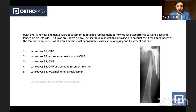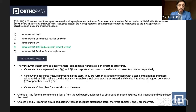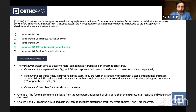The options are whether to perform uncemented revision with open reduction internal fixation, or open reduction internal fixation with a cement-in-cement revision. The answer is number four: Vancouver B2, performing open reduction internal fixation and cement-in-cement revision. The explanation goes through the three different types of Vancouver classification — A, B, and C — and explains why the other choices were incorrect.